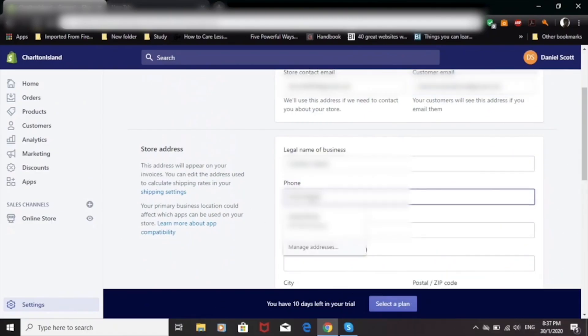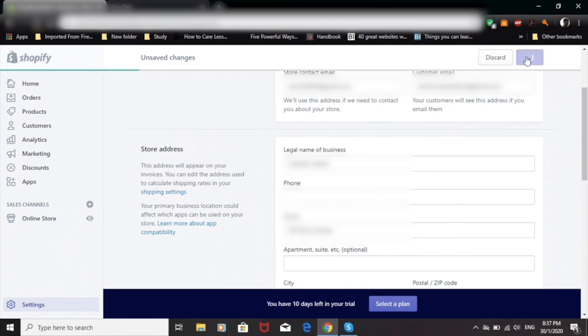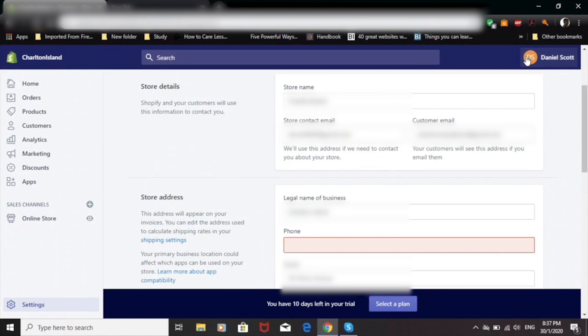Keeping a personal phone number on the store — is that even a good idea, or should you get a separate number? See if you can actually remove it and save without it. All right, let's try. Perfect — so for now you can put your personal number temporarily, and then after this, hopefully, you'll create a Google Voice number. It's super simple.